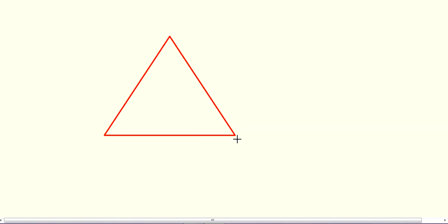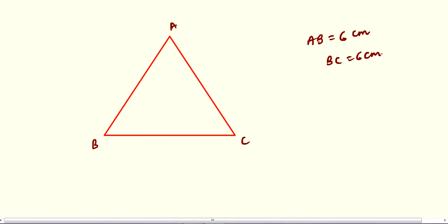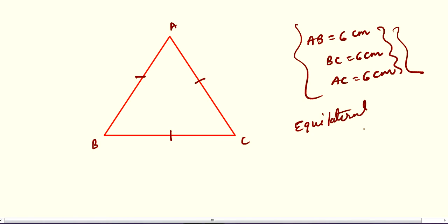If you have a triangle ABC where AB = 6 cm, BC = 6 cm, and AC = 6 cm — all three sides are equal with value 6 cm — then that triangle is called an equilateral triangle.